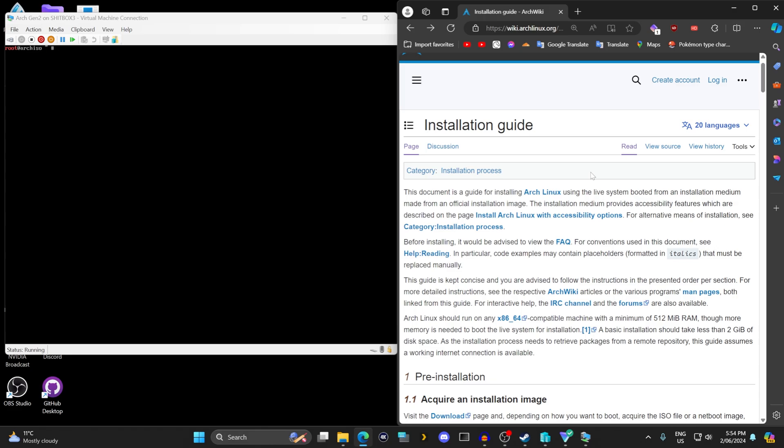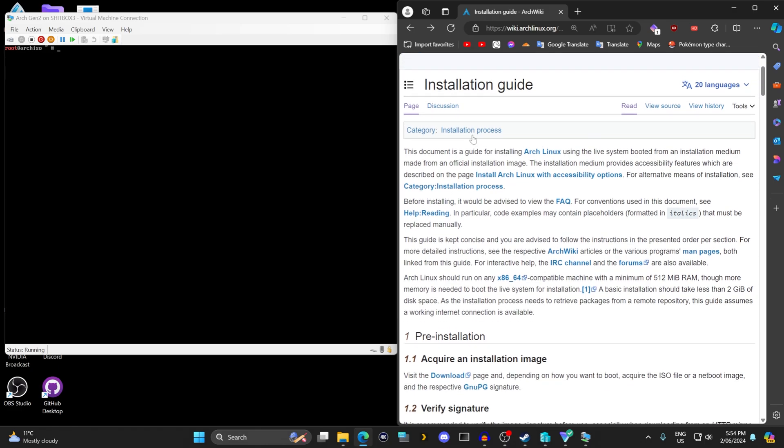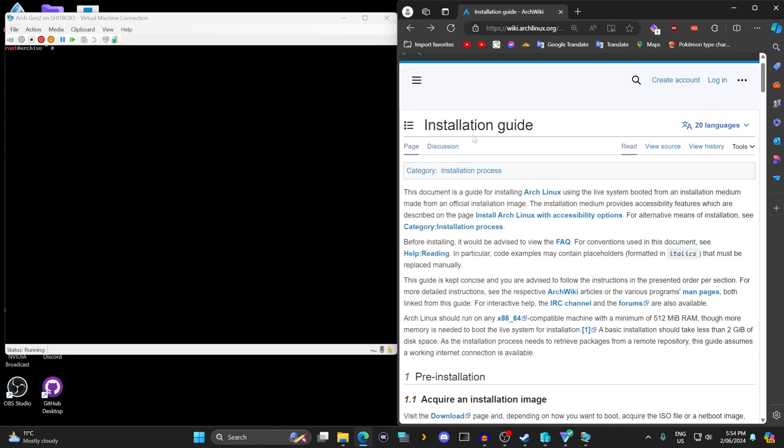I just don't see many people talking about it. The installation guide itself, I'll go through and show you that 60% of the guide can just be ignored pretty much.